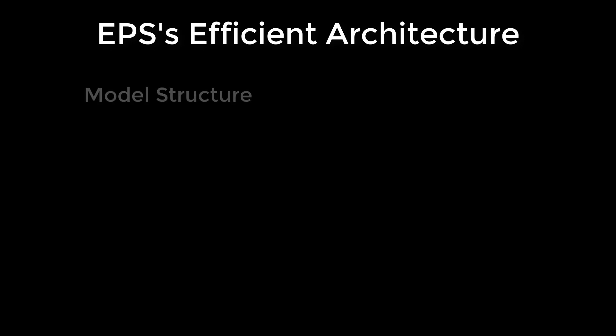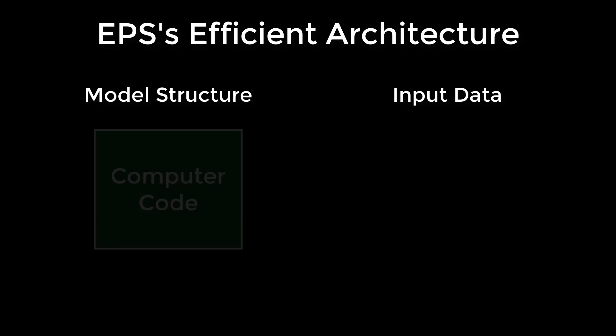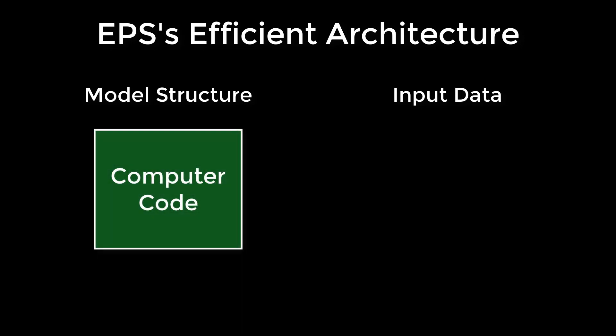The EPS has been designed to minimize the time and effort required to adapt the tool to new geographies. To do this, the simulator is separated into two parts: the model structure and the input data. The EPS's core structure, which consists of computer code, is region neutral. The structure is flexible, allowing many choices to be set via input data. Sometimes the EPS is able to simulate one interaction in different ways.